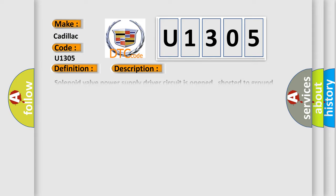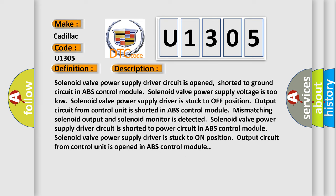And now this is a short description of this DTC code. Solenoid valve power supply driver circuit is opened, shorted to ground circuit in ABS control module. Solenoid valve power supply voltage is too low. Solenoid valve power supply driver is stuck to off position output circuit from control unit is shorted in ABS control module. Mismatching solenoid output and solenoid monitor is detected.